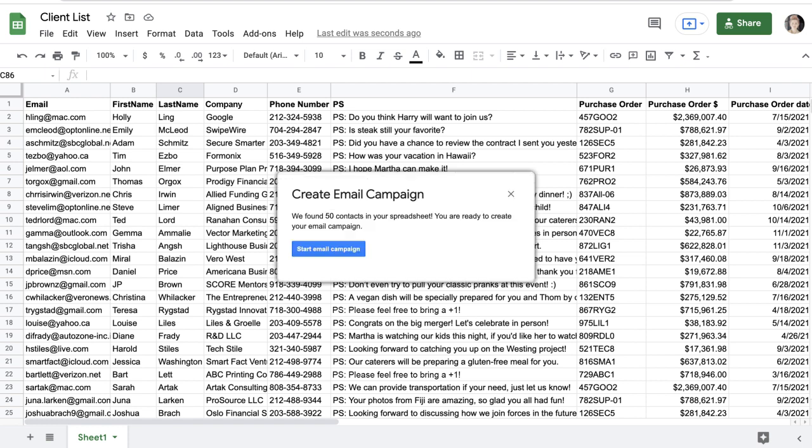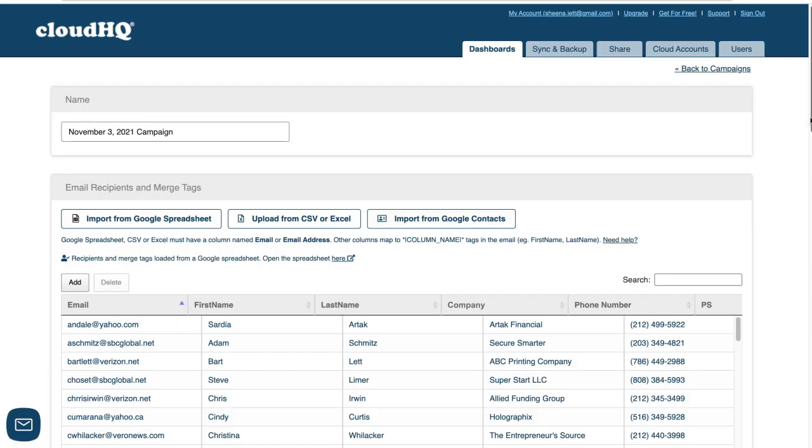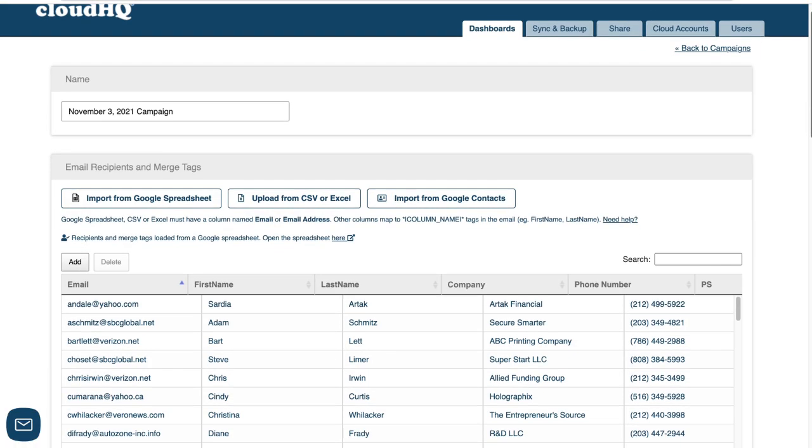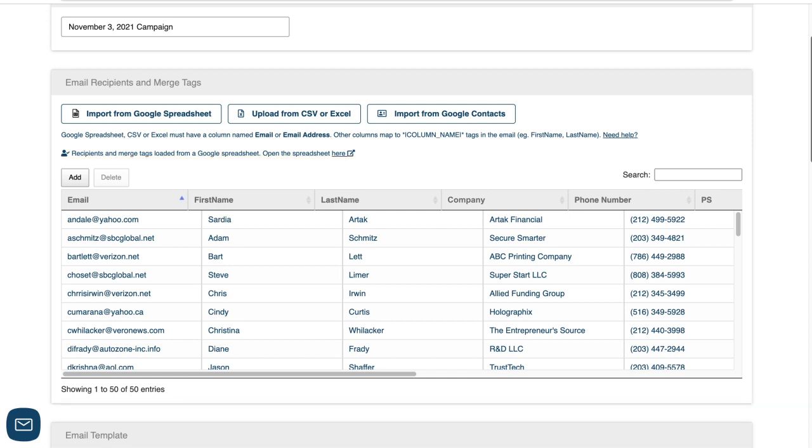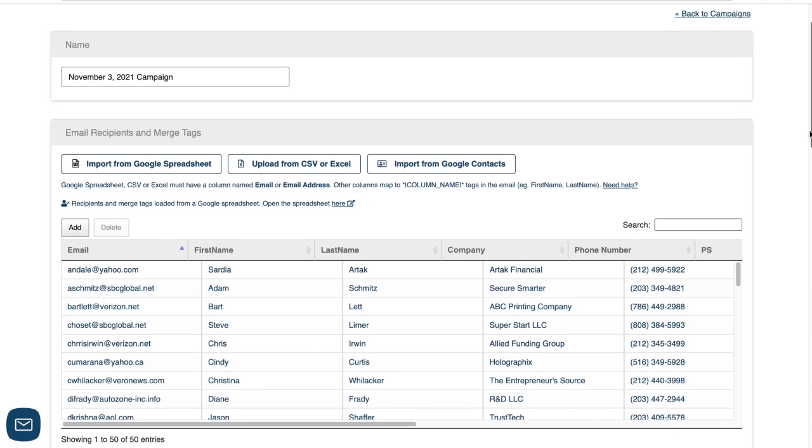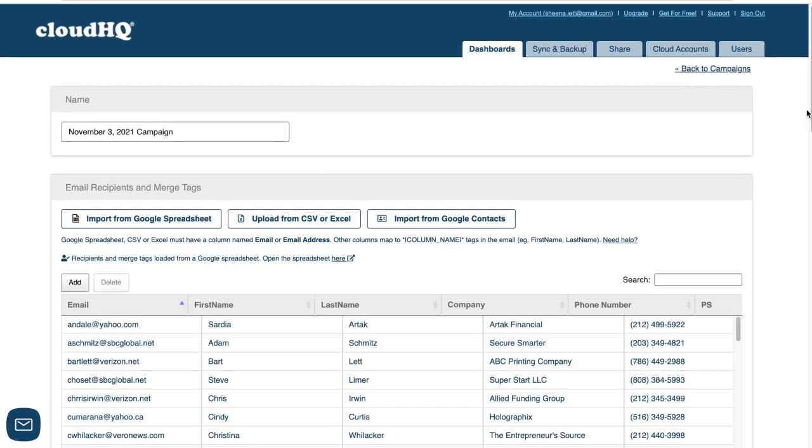Your email addresses will automatically be added to a new email marketing campaign when you click start email campaign, saving you countless hours of manually entering each one. Now you can use MailKing like you always do. I'll name my new campaign here.